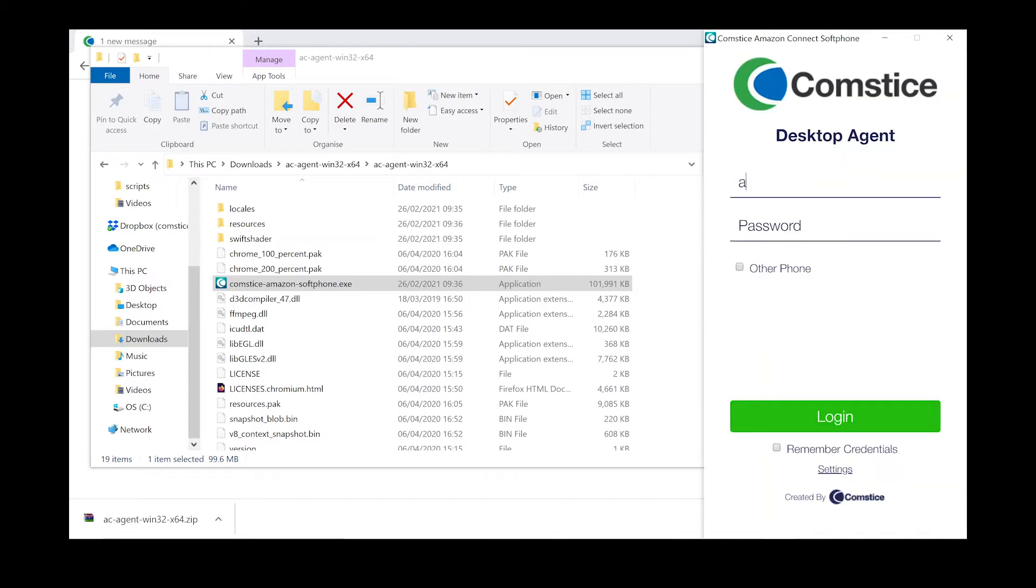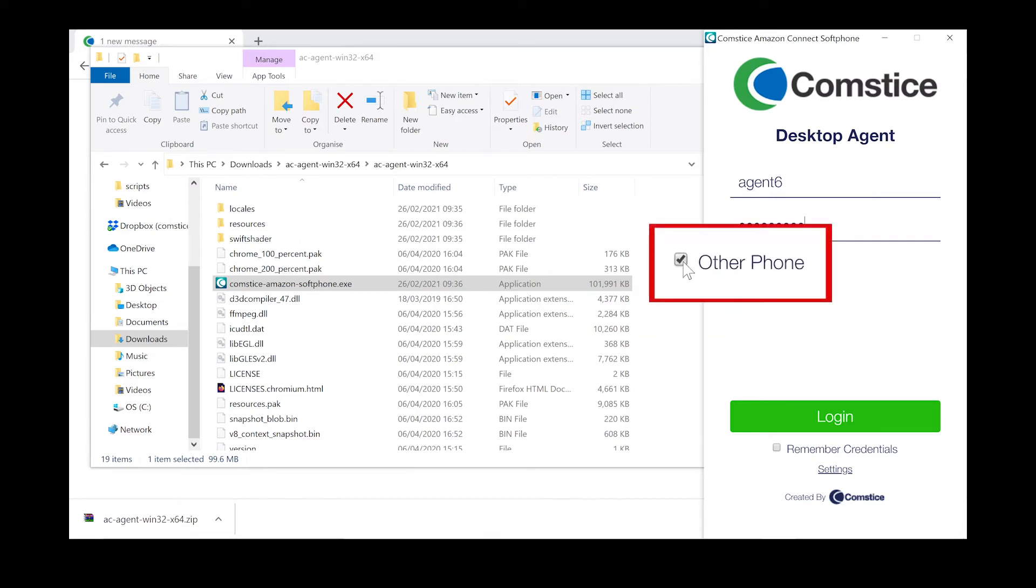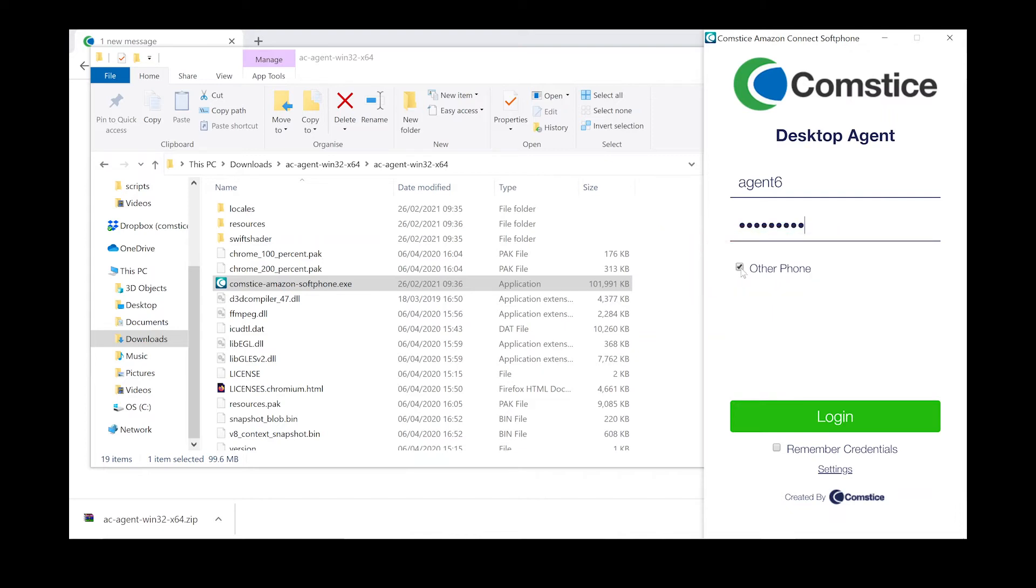You will log in using your Amazon Connect username and password. If you want to use a third-party phone or a mobile phone, you can click on Other Phone checkbox and the call will be sent to the number configured in your Amazon Connect settings.